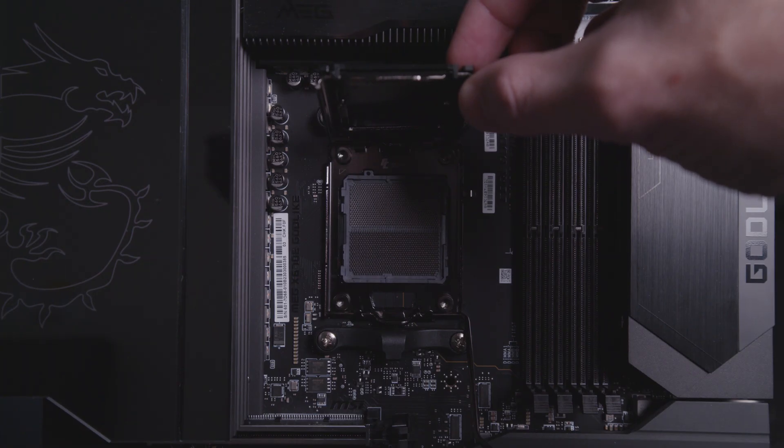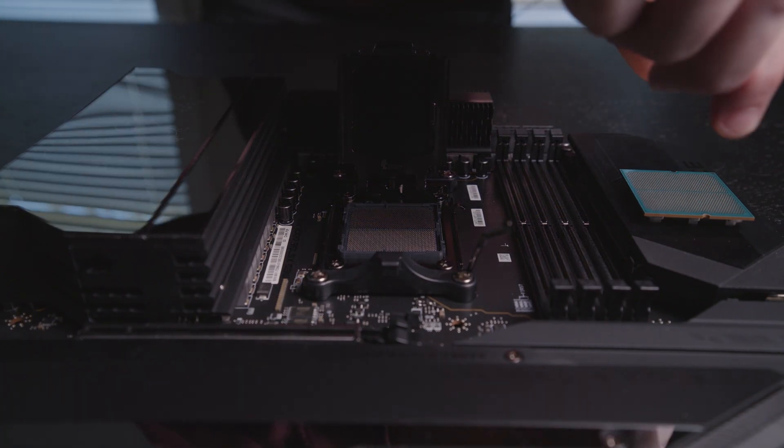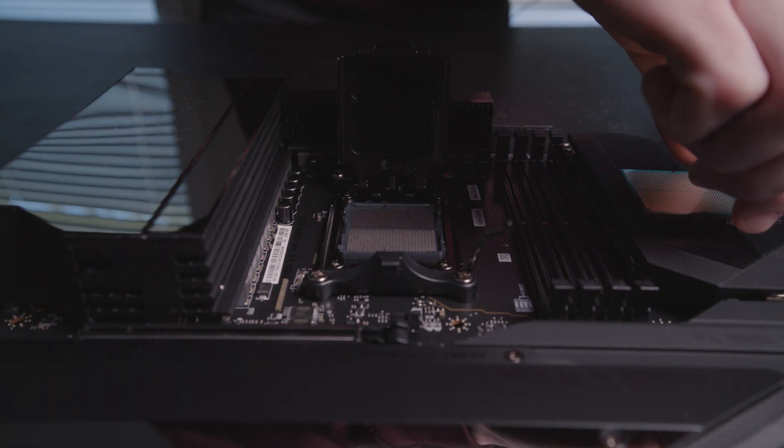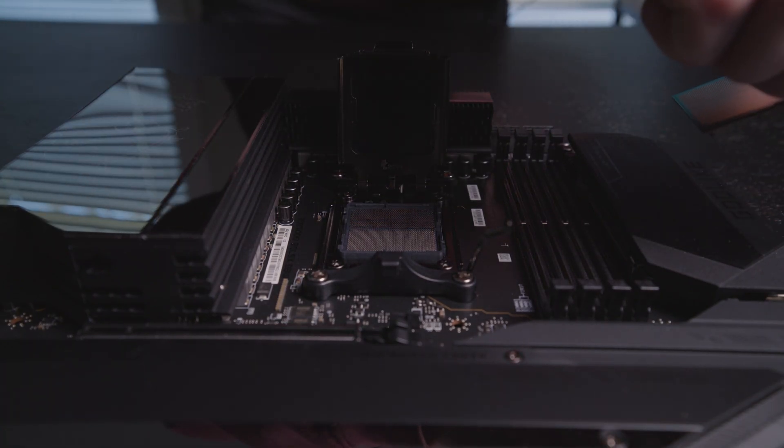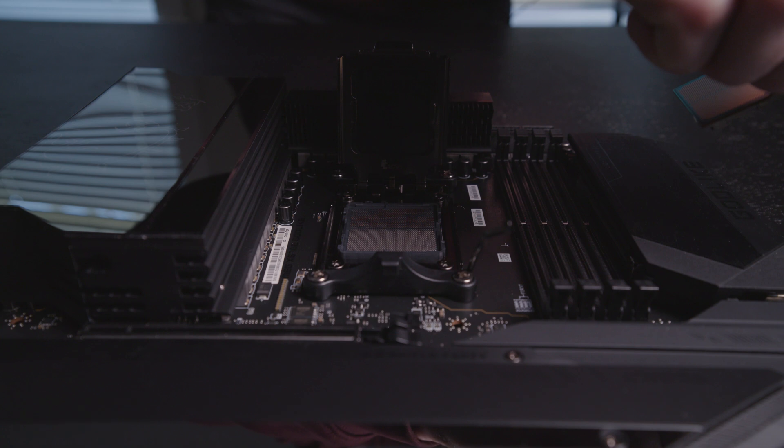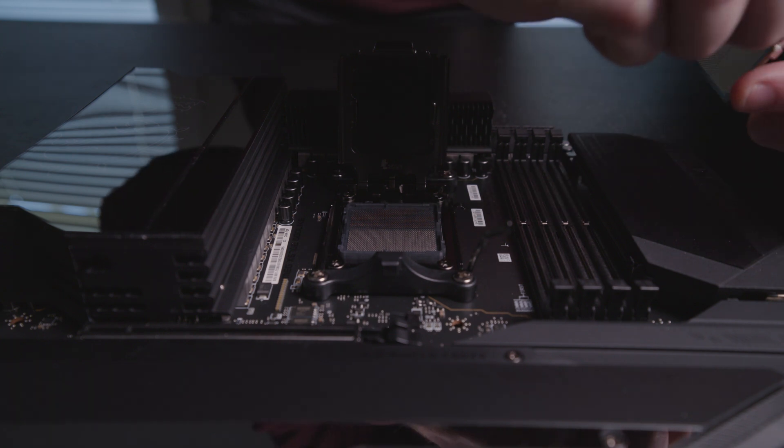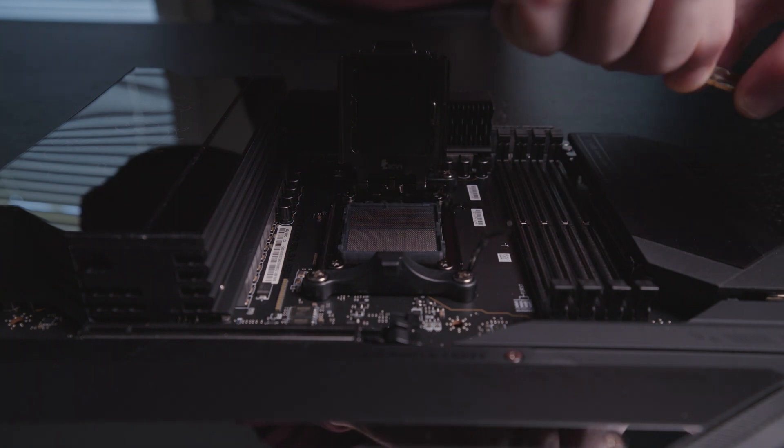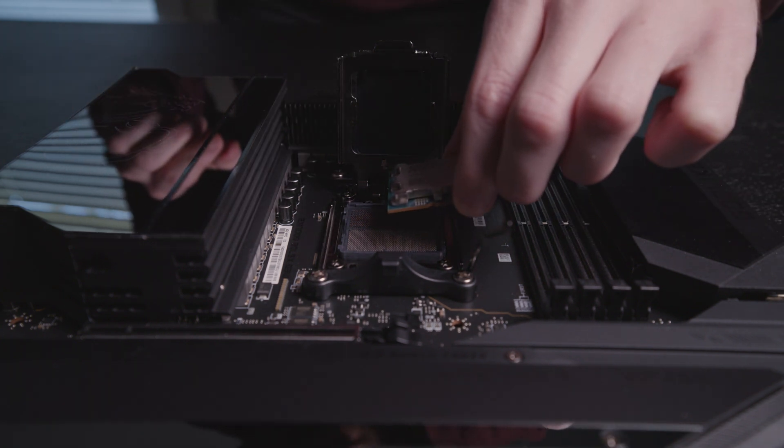The pins look good, so now it's time to put in the CPU. I like to do it in two motions, pick it up with one hand, and then grab it with the other, and I bring it in from the RAM side because there's more room to work with.